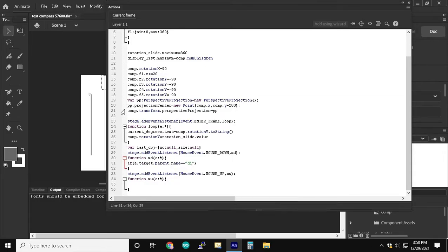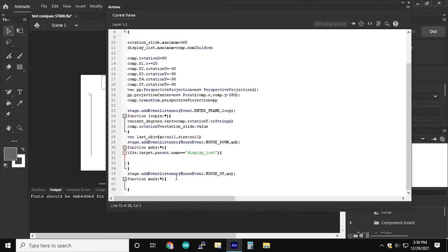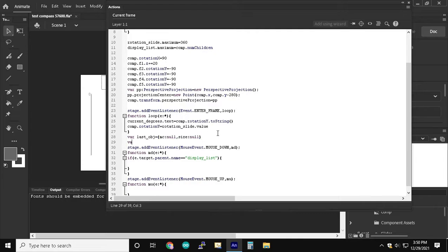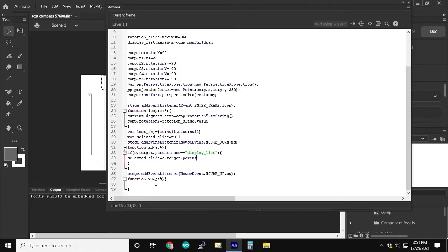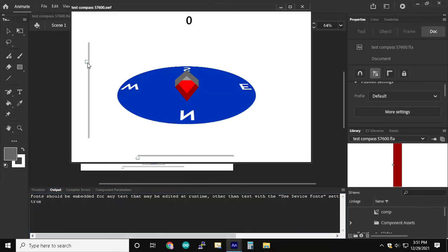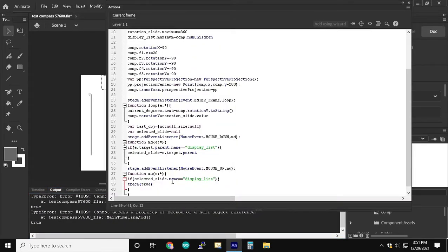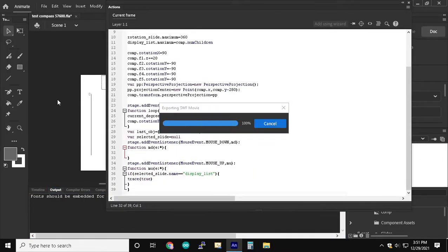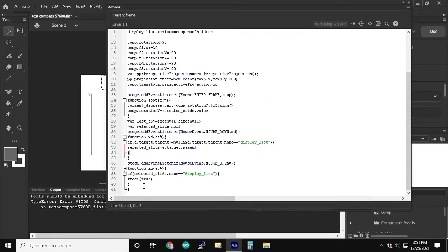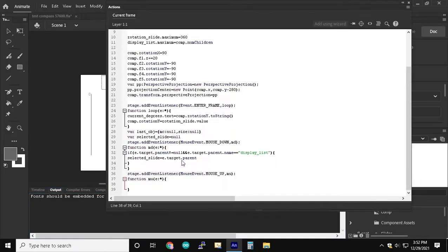So now in the mouse down function, if the last thing we clicked on was the left slider which is called DisplayList, we're going to store that in a variable to remember for when we go to the mouse up function. This variable is called selected slide and we assign that to be e.target.parent. Also we can do if e.target.parent doesn't equal null so then if we click on a part of the stage that doesn't have a parent by accident we don't get an error in the output.